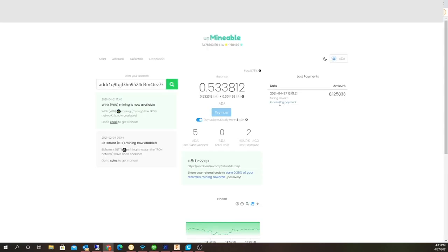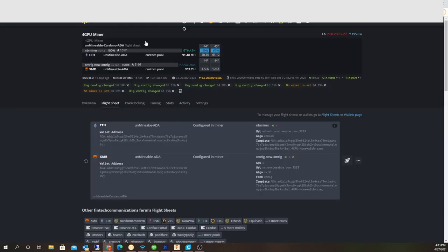I started this on Sunday and just got paid out 8 ADA. We're still in the processing, so we'll see how that goes. It's pretty basic to set up. I guess I can show it to you.